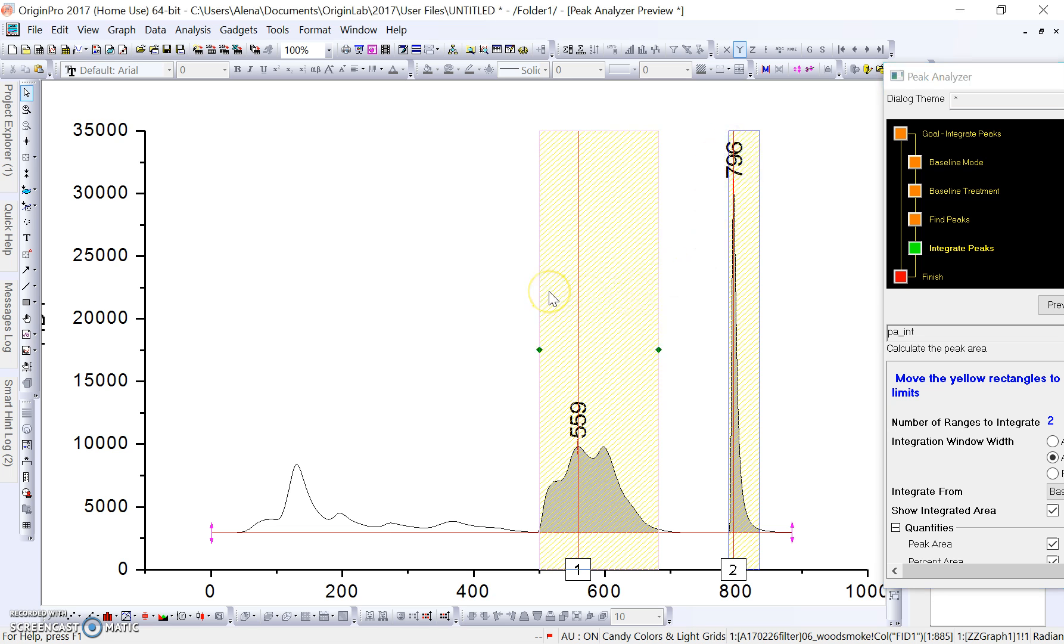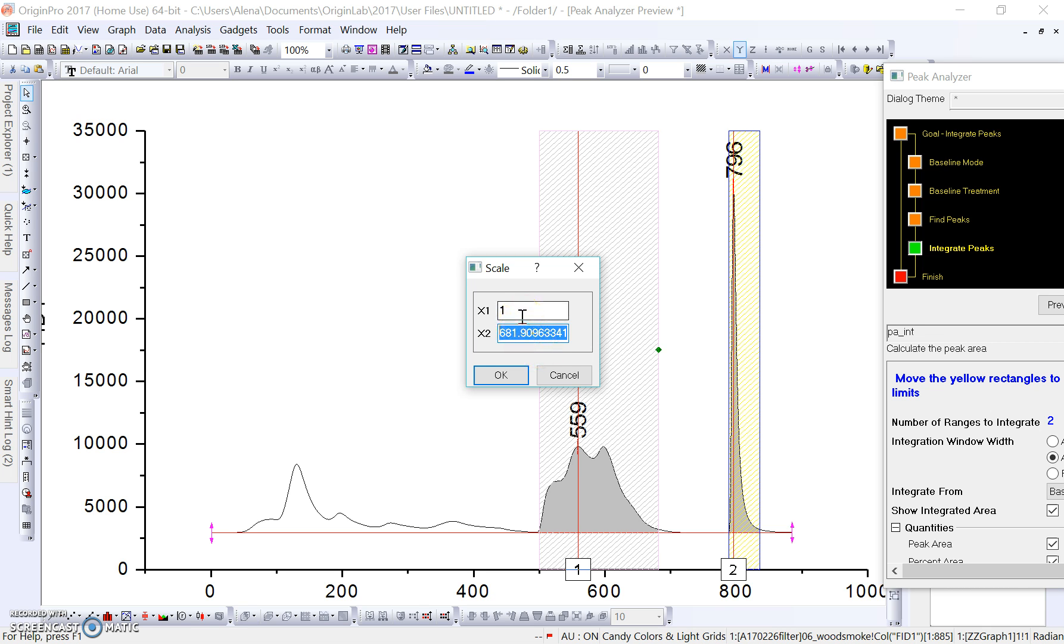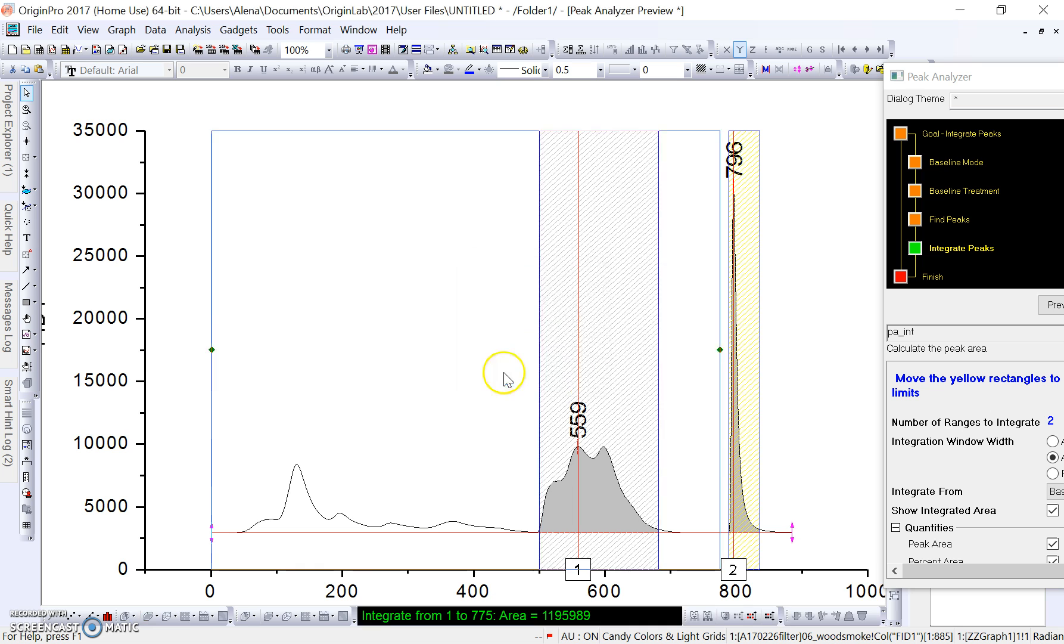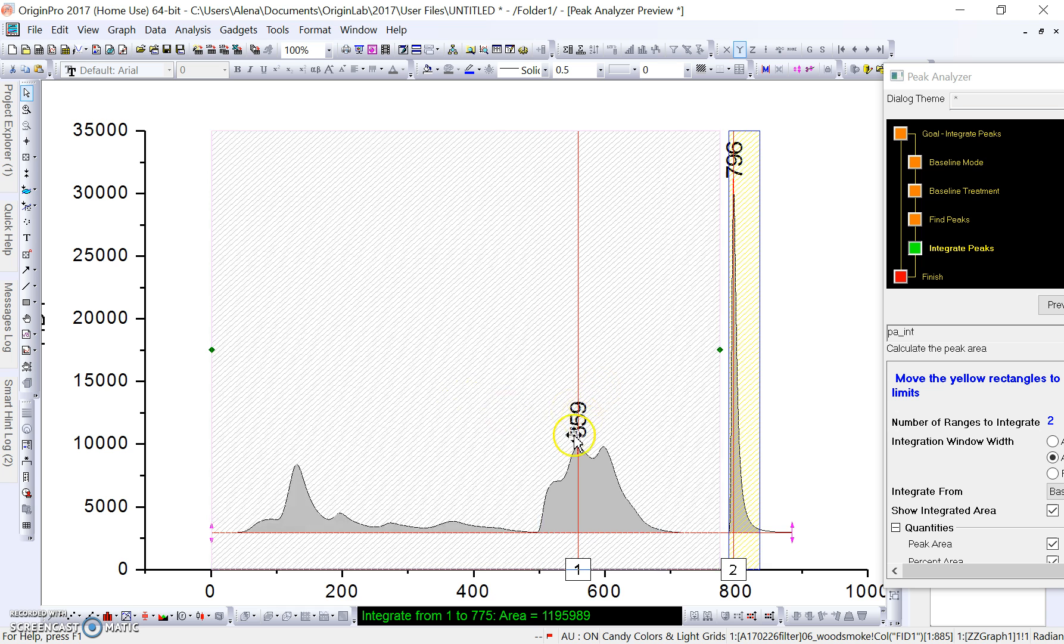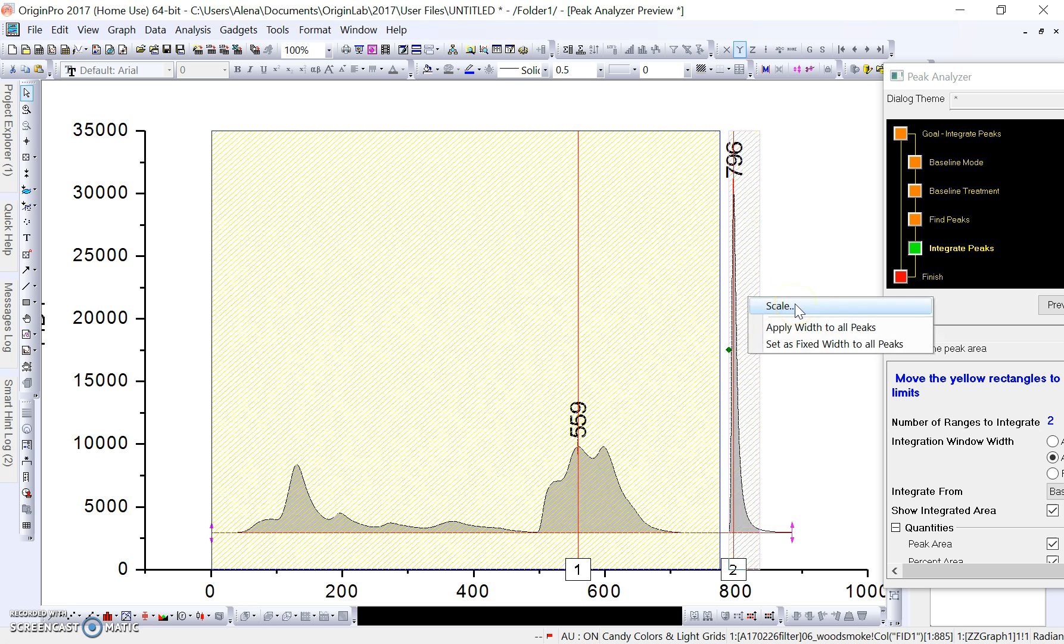What we can do is right-click on this and click Scale. We can actually set this to any value we want. The x1 value in this case is seconds. I'm going to set it to 1 for x1 because we start our analysis at one second, and then set the second one to 775 because that is the end of the collection of our sample in this case.